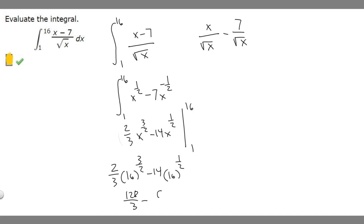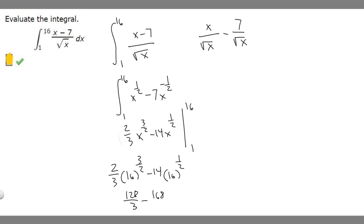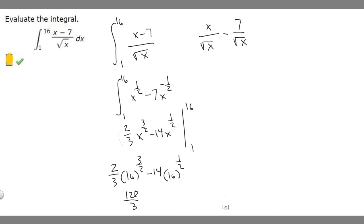We rewrite 56 as a number over 3: 56 times 3 is 168, so 56 equals 168/3. Subtracting: 128/3 minus 168/3 equals minus 40/3. So when we plug in 16, we get minus 40/3.